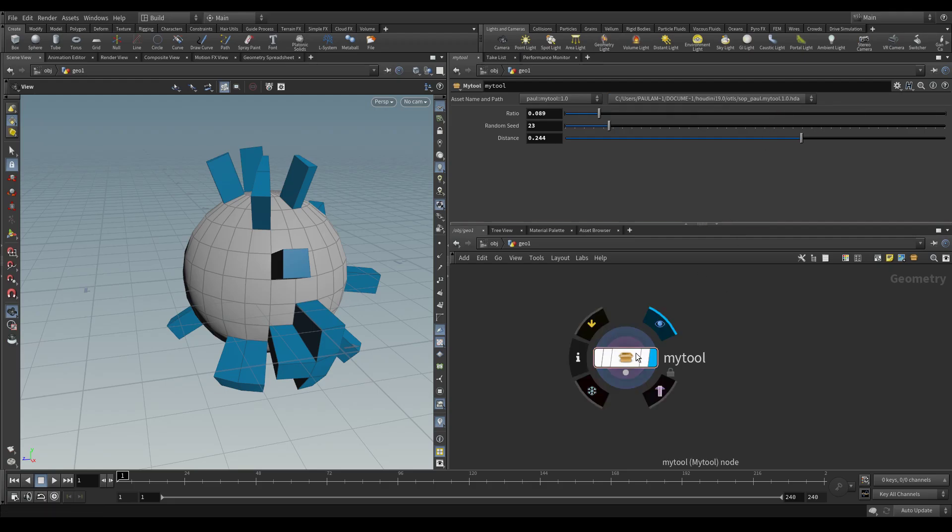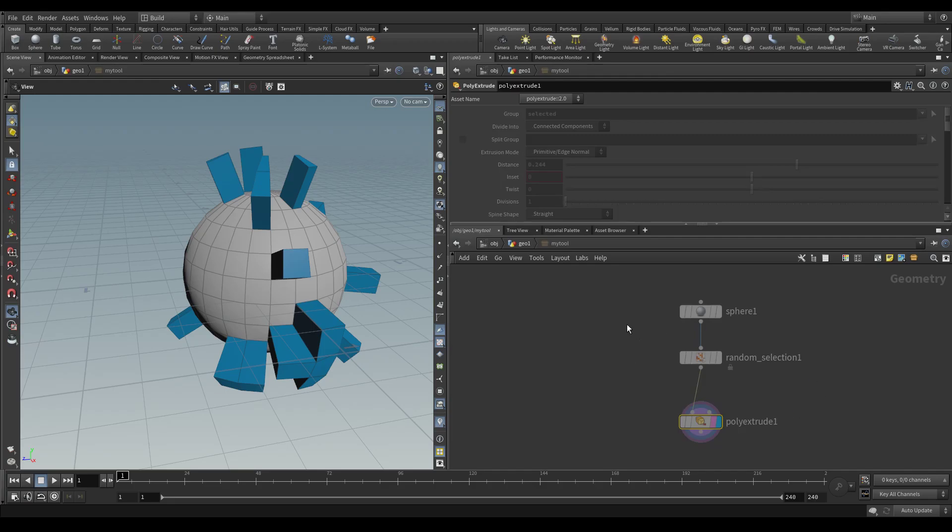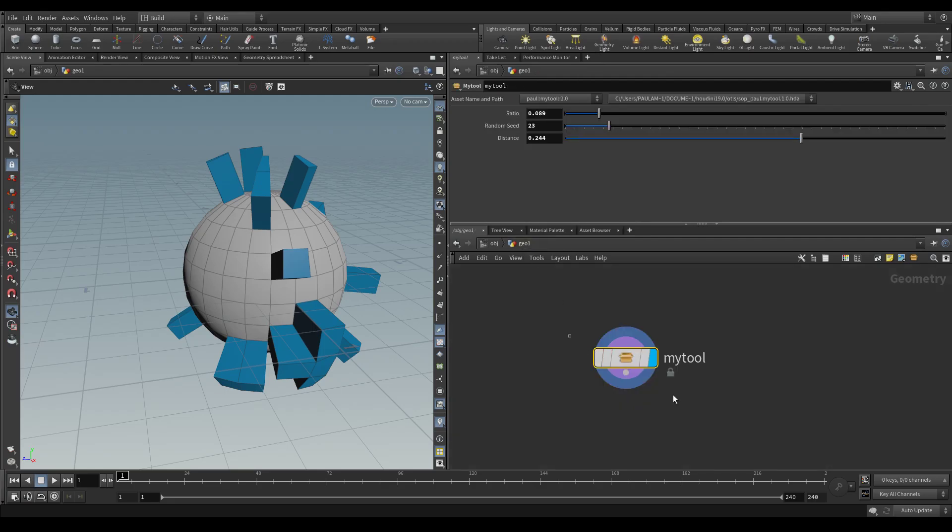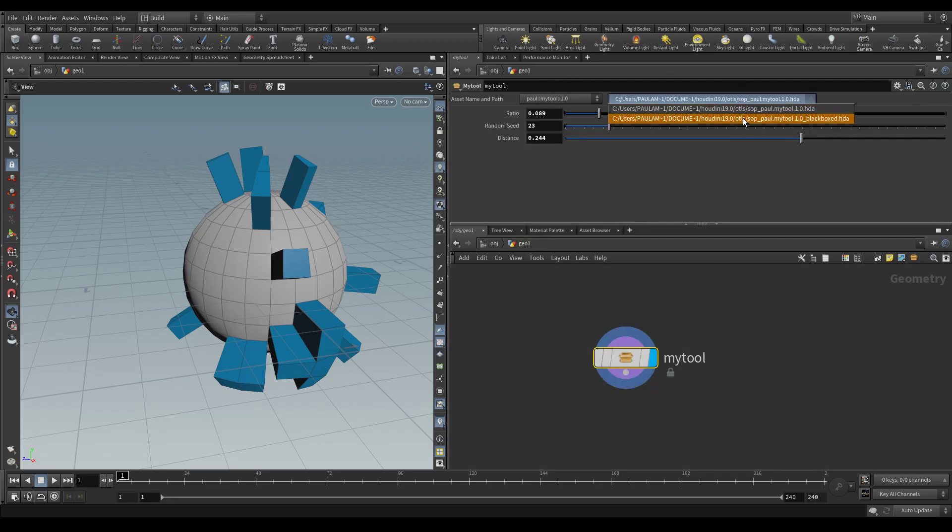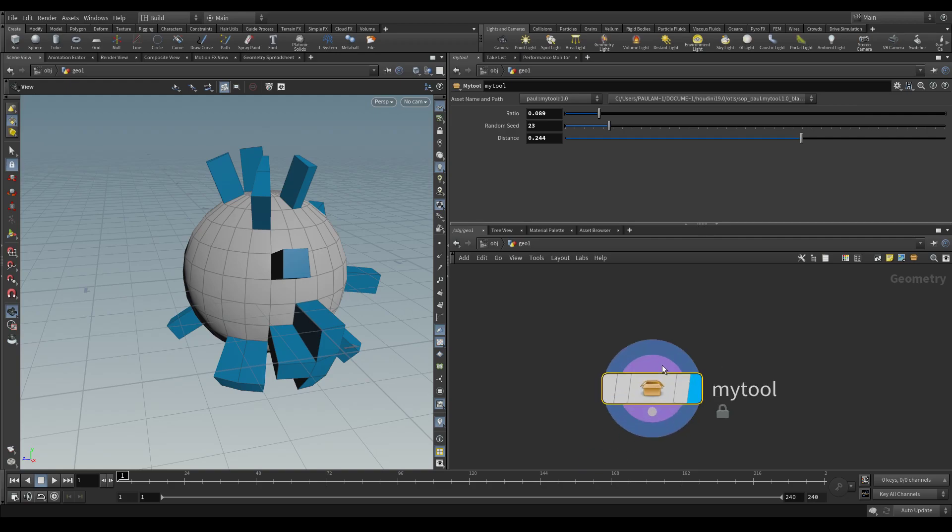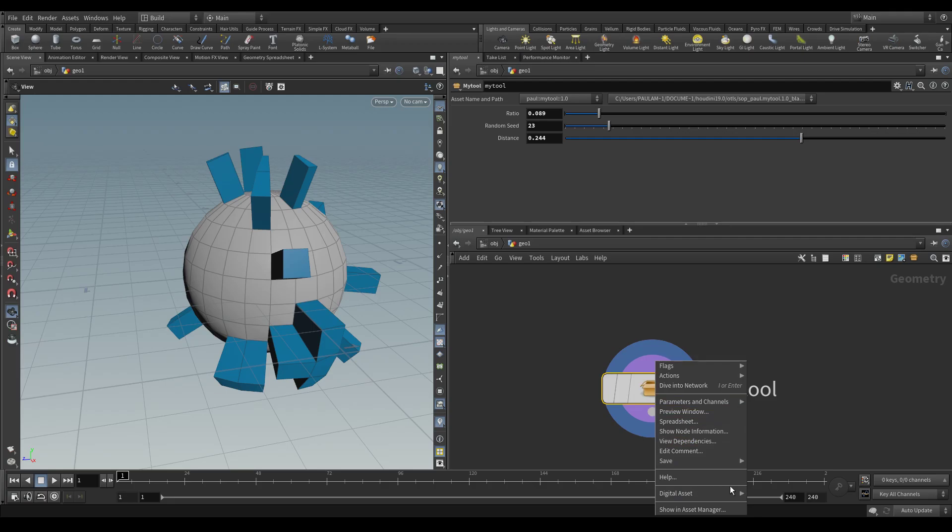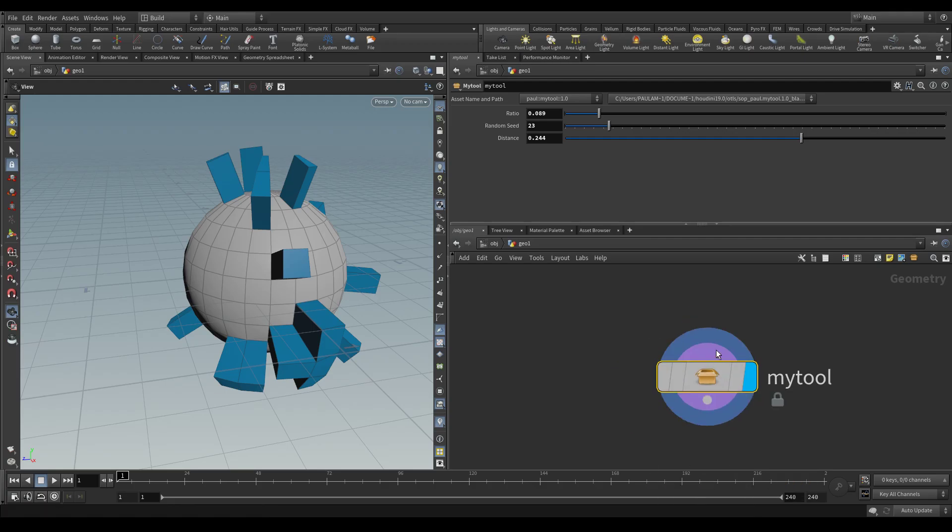So when we set to the original, we can dive inside. And when we set it to black boxed, you'll see that we will no longer be able to dive inside. You also notice that in the right click menu, you can no longer allow editing of contents.